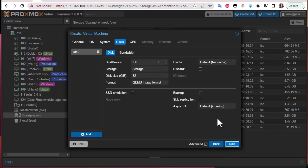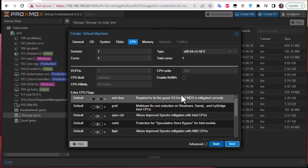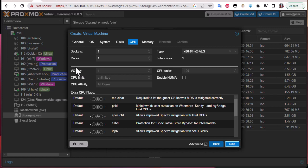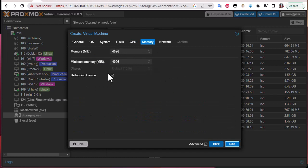Going next to the Disk tab — you can set whatever disk size you want. I'll choose 50 gigabytes. The next step is to choose how many CPU cores to allocate to the virtual machine. I'll choose two cores since I'm not going to do heavy tasks on this server.